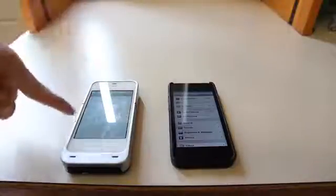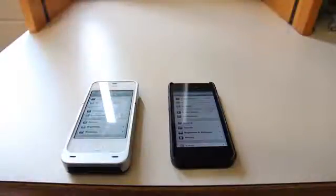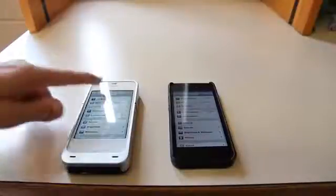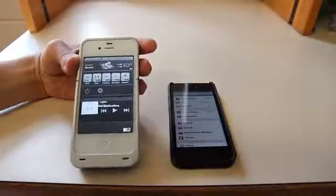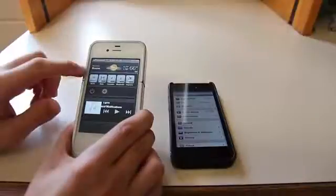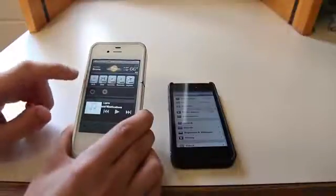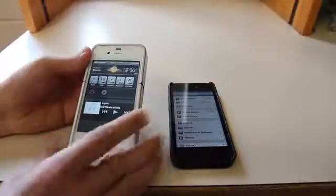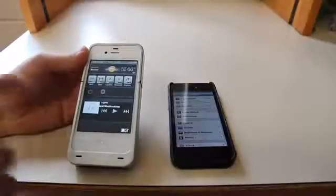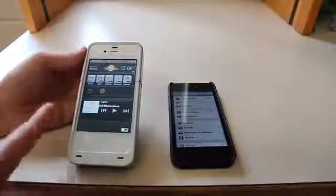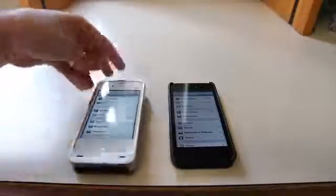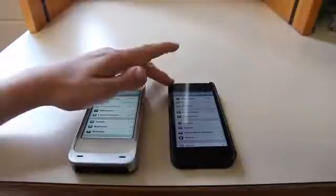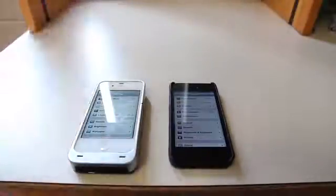The Settings app always takes forever to load on the 4S, but on the iPhone 5 it's instant. On the jailbroken 4S I had SB Settings, which lets you toggle WiFi, data, location, Bluetooth, and airplane mode right from the notification center, along with music controls. That was pretty cool, but at least the general Settings loads faster on the 5.